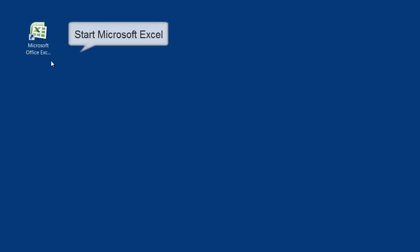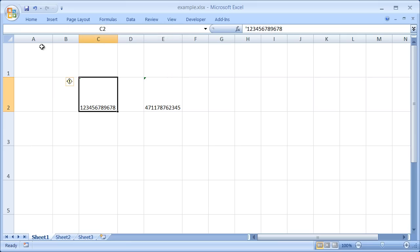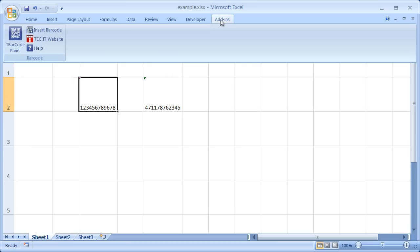After T-Barcode Office is installed, start Microsoft Excel. Activate the Add-ins tab in the ribbon and open the T-Barcode panel by clicking on the icon.